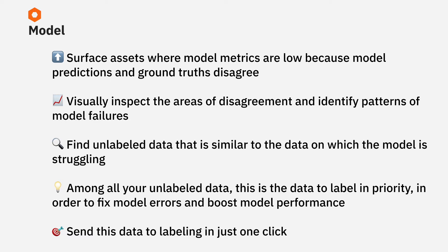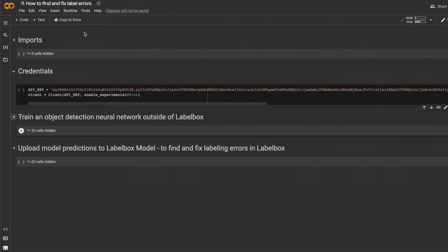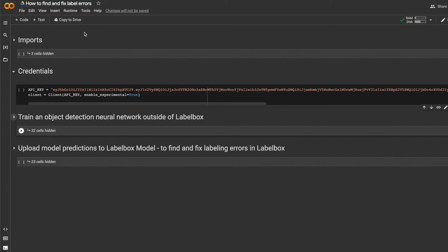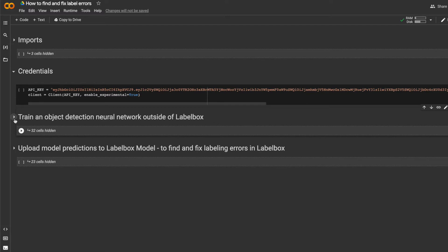Now let's see how you can easily do this with LabelBox. So here I've trained a neural network, a Facebook Detectron model doing object detection. This model was trained on the official COCO dataset. We'll use this model as a guide to find model errors. The first section of the notebook trains the neural network. This typically happens outside of LabelBox, and I've hidden the code in this section of the notebook.